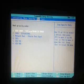Go to the Boot section, use the arrow keys to select the CD-ROM as the boot device. Then press F10.